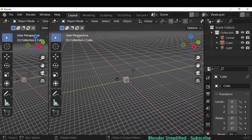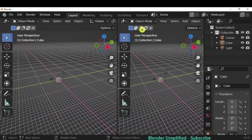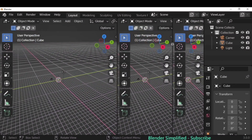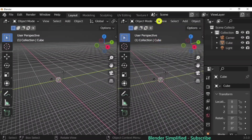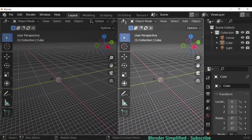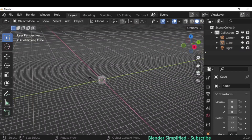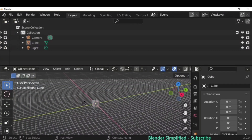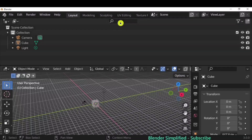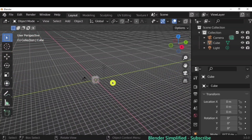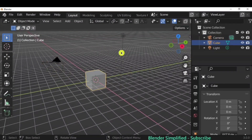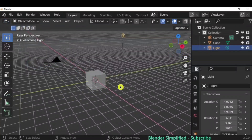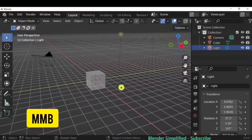In the 3D Viewport, you can go to the corner and when you see the plus sign you can drag to split it into multiple screens. To close it, follow the same process and move it left or right to cover up the space. This is the basic 3D Viewport where we have a cube, camera, and light.